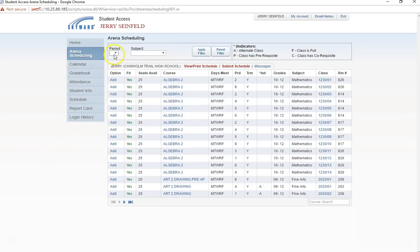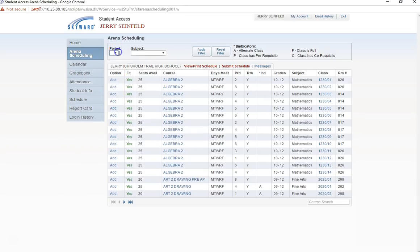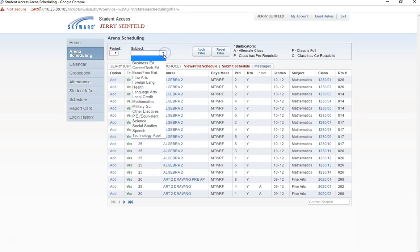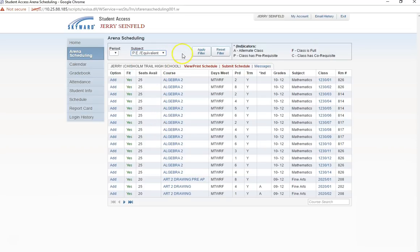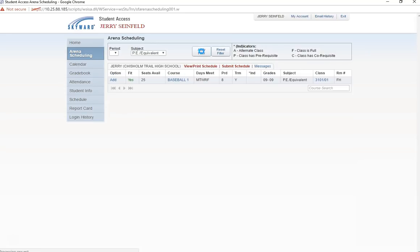I could search for this class one of two ways. If I know what period it is offered, I can select the period or under subject, I can select the subject area this course falls under. I am going to choose to filter by subject and select PE Equivalent. Now I can add the course to my schedule by selecting Add.